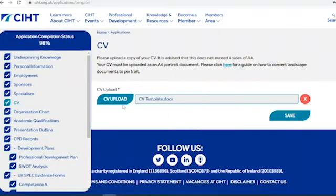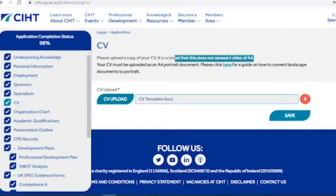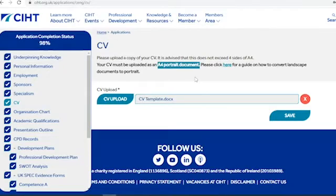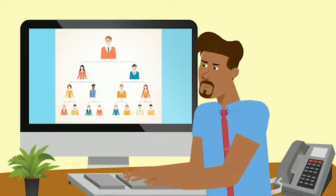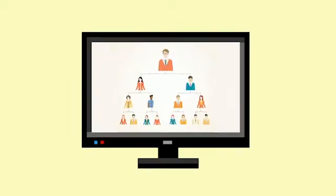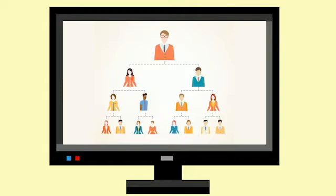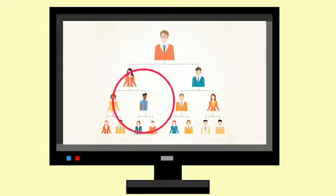You need to upload an up-to-date CV. Your CV should not exceed four sides of A4 and it must be uploaded as an A4 portrait document. The org chart should show your immediate team and responsibilities, making clear where your role sits within the organisation, and this should be highlighted for ease of reference. This will also need to be uploaded as an A4 portrait document. Please refer to our FAQ page for instructions on how to convert landscape documents to portrait.